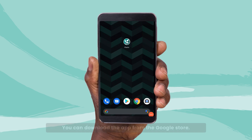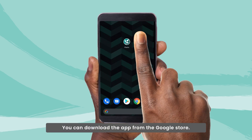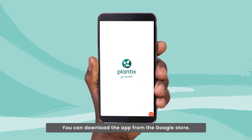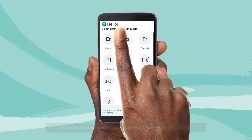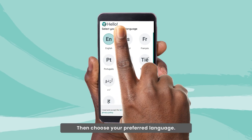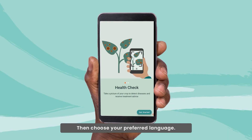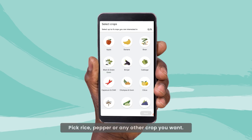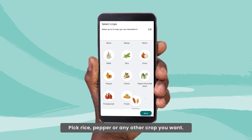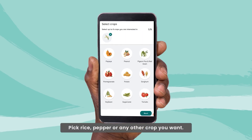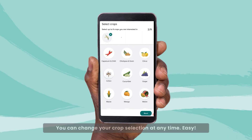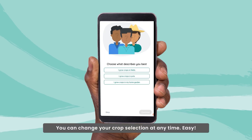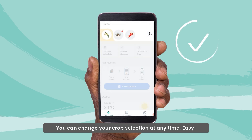You can download the app from the Google Store. Then choose your preferred language. Pick rice, pepper, or any other crop you want. You can change your crop selection at any time. Easy.